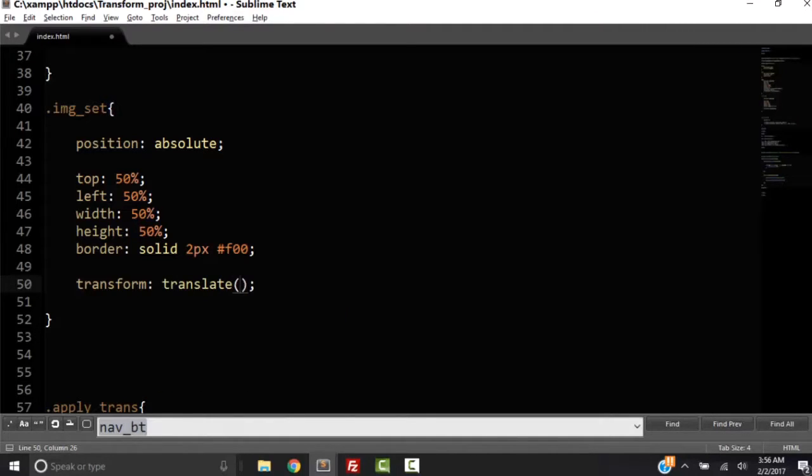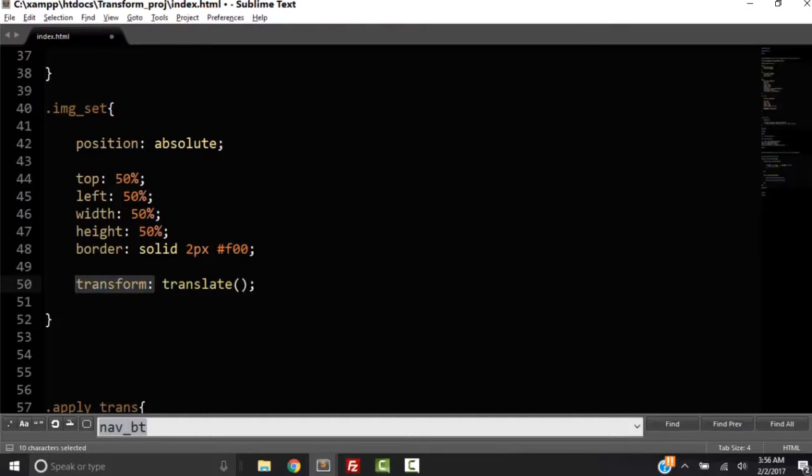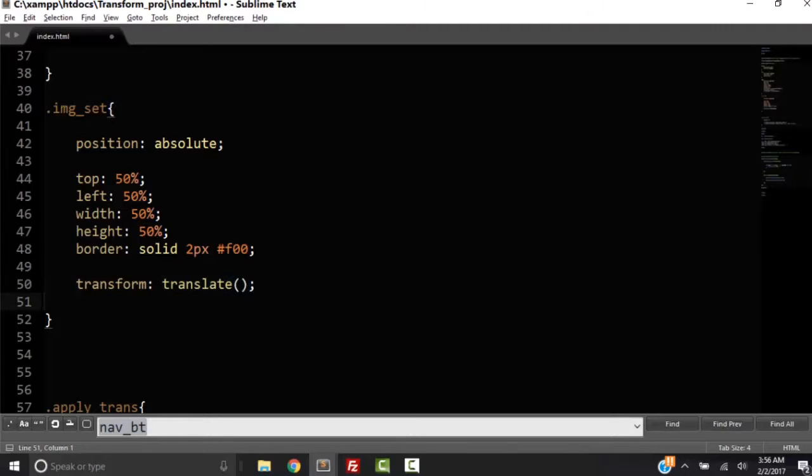So these two words begin with, both begin with T and they should not be confused with each other. This is the property, this is its value. We could have other values for transform such as rotate. We'll talk about those in a minute.